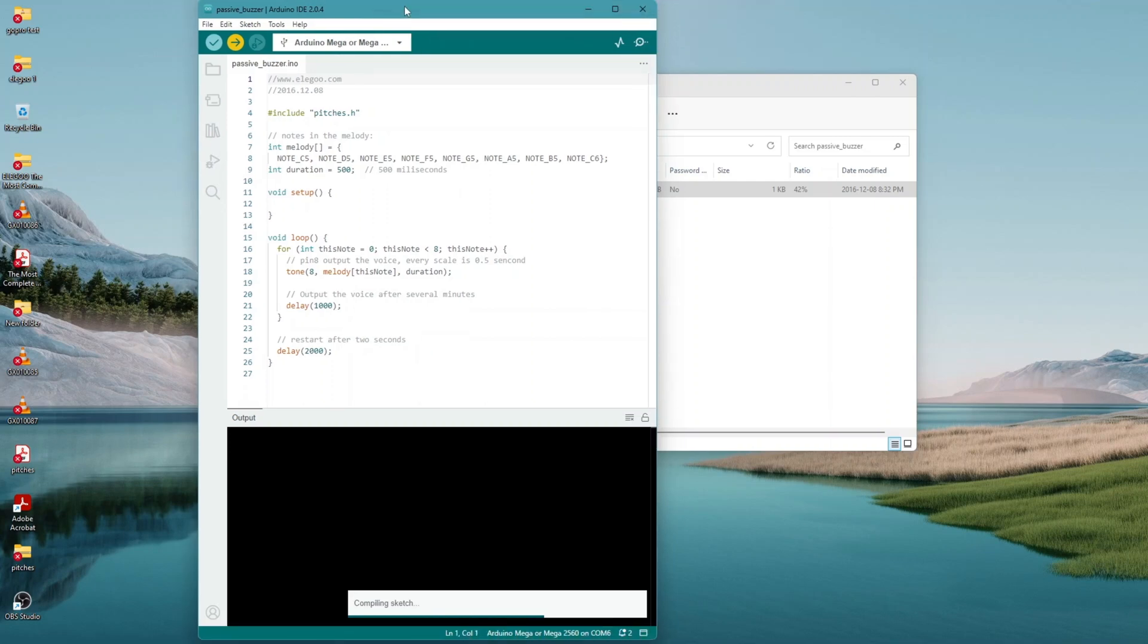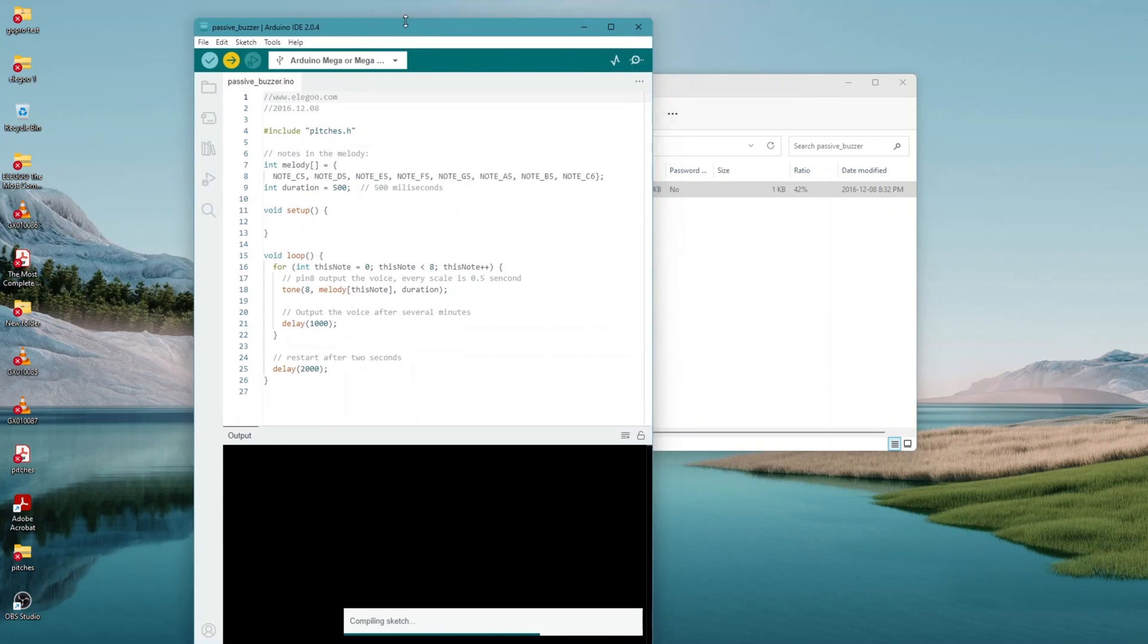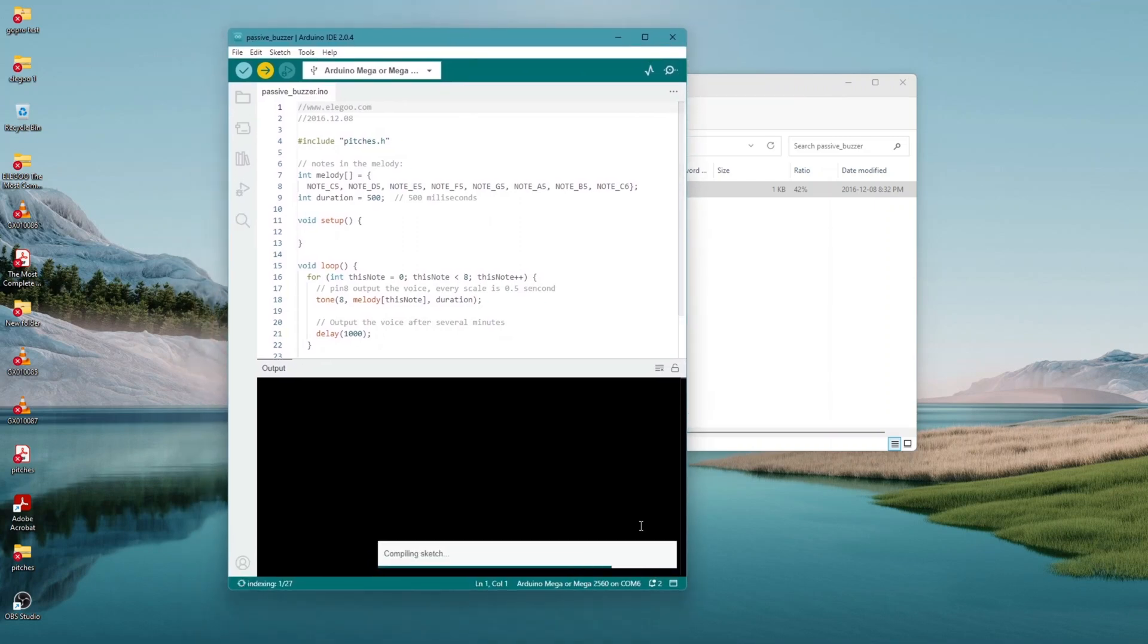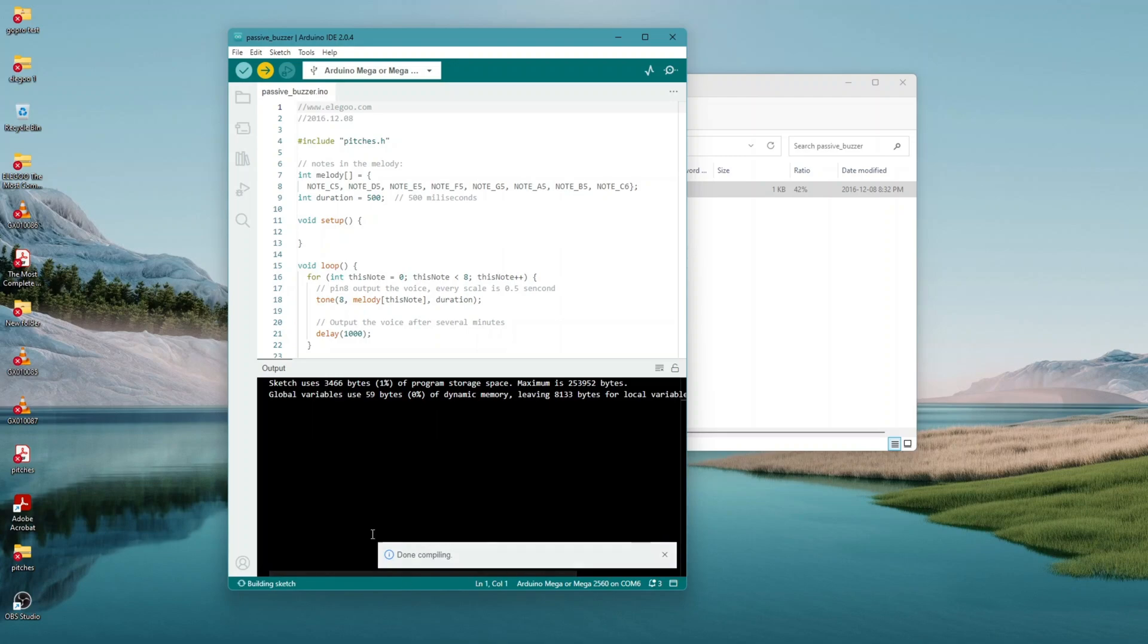After the code is loaded on the board, you will be able to hear the tones coming out of the buzzer almost immediately.